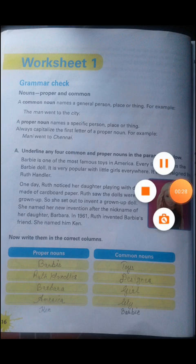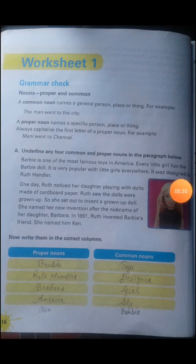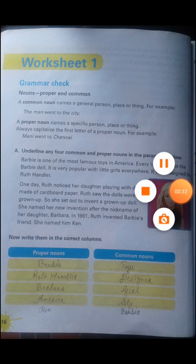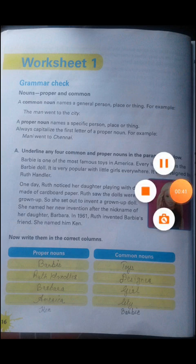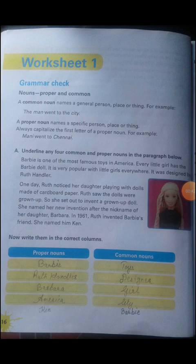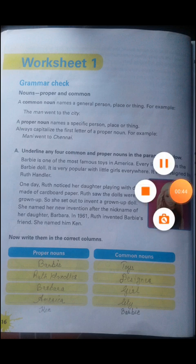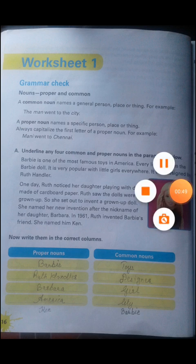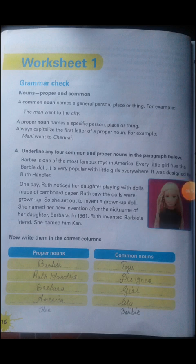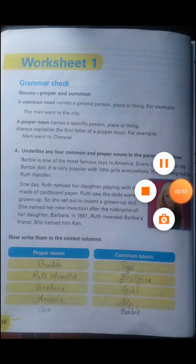Let's see — nouns: proper and common. A common noun names a general person, place, or thing. For example, 'the man went to the city.' A proper noun names a specific person, place, or thing and is always capitalized. For example, 'Mooney went to Chennai.'